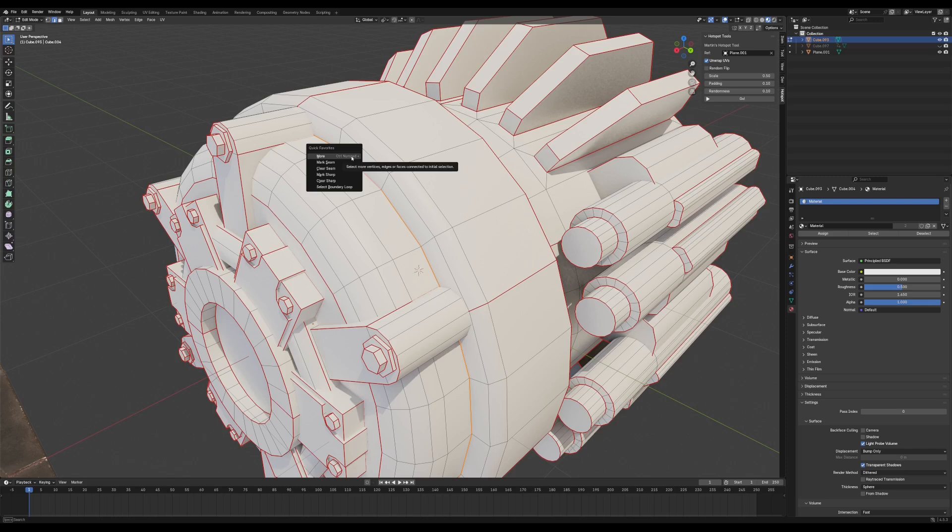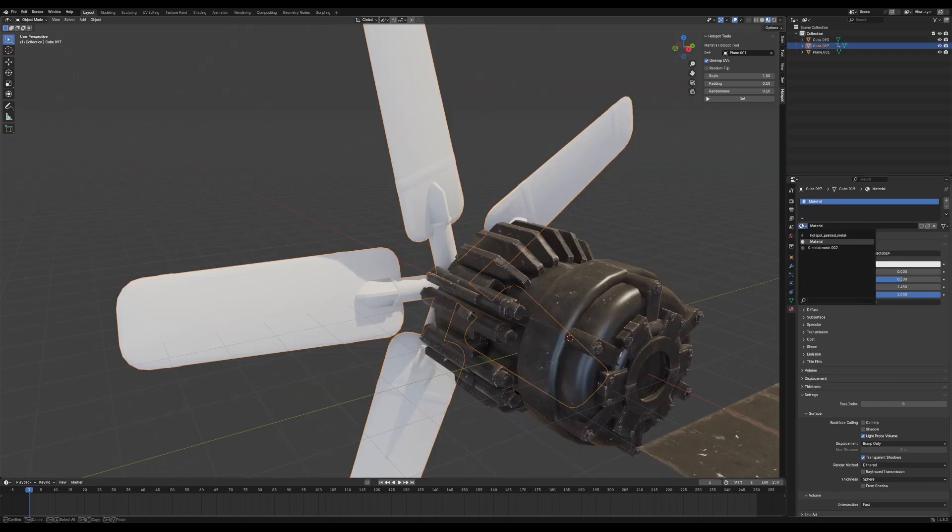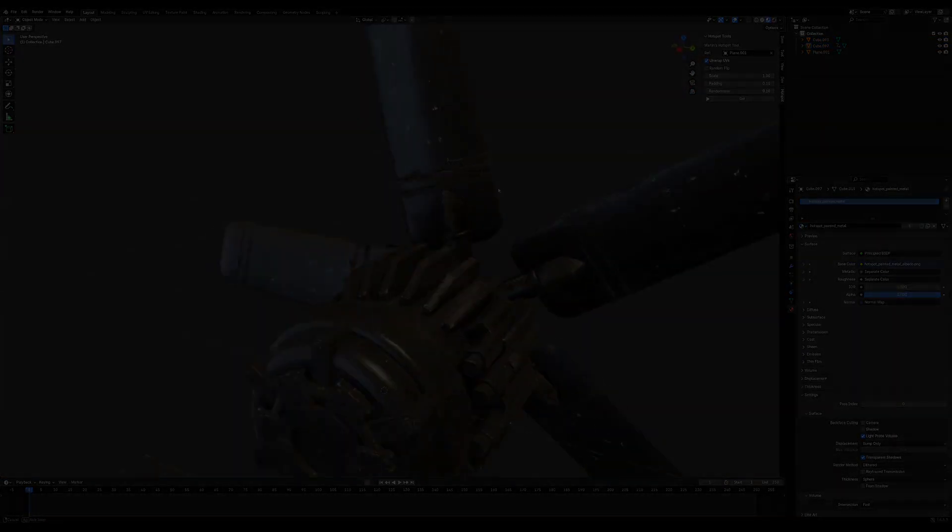Now that we have a texture, let's write a script that'll take a model, unwrap it, and lay out its UV islands onto that texture.